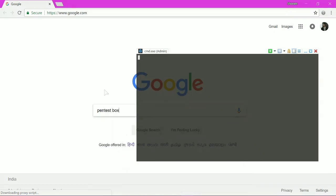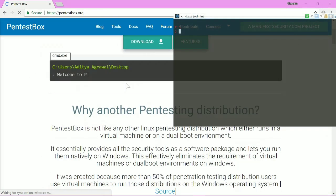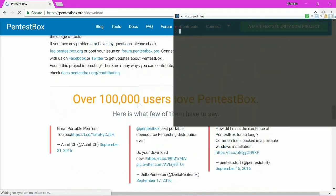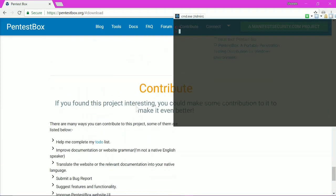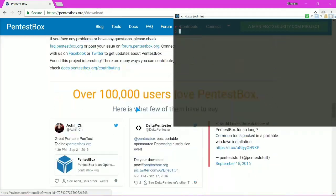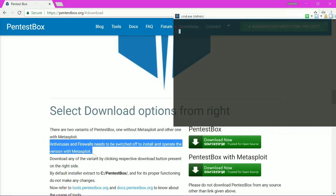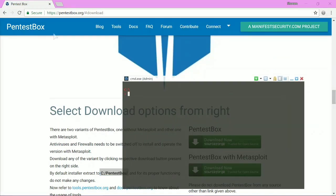Search for Pentest Box and this will directly get you to the download area where you can download this software. I would recommend Pentest Box with Metasploit. Please make sure that you have added your exclusion to C:\Pentestbox and do not change the root directory, or else a lot of dependency issues might occur.